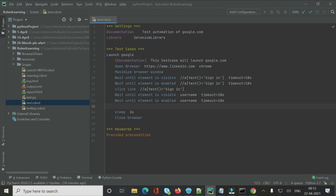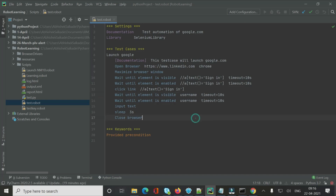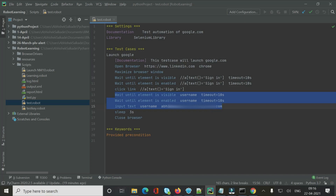The ID for the username text box is 'username'. To enter text into a text box, email field, or text area in Robot Framework, there is a dedicated keyword called 'Input Text'. It requires two arguments: the locator and the value to enter. For example: 'Input Text  username  your_email_here'.